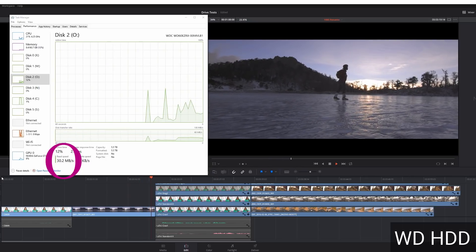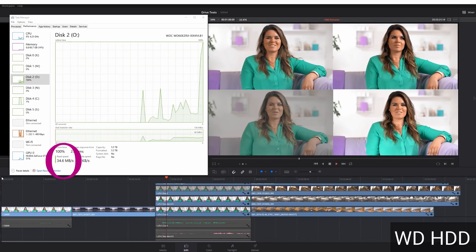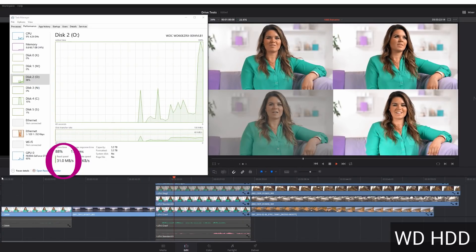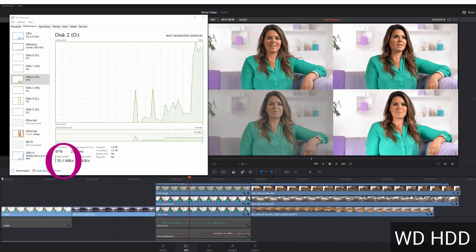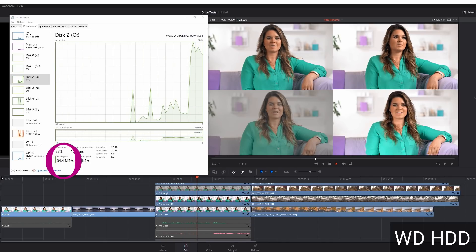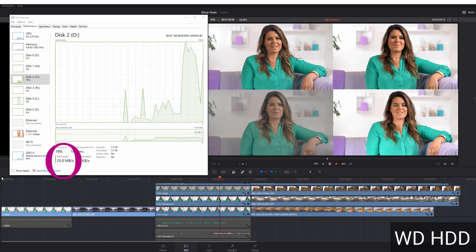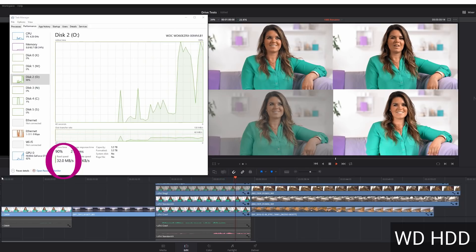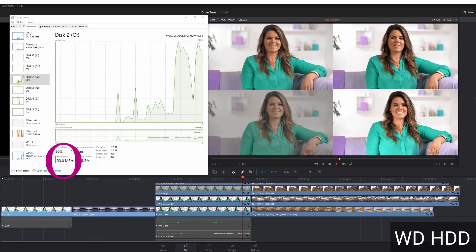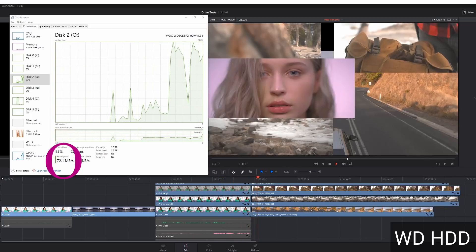And then we've got four streams of XAVC-S footage. You can see it's bouncing around around 35 meg per second. There is a little bit of dropped frames going on there. It's around 30 to 35.